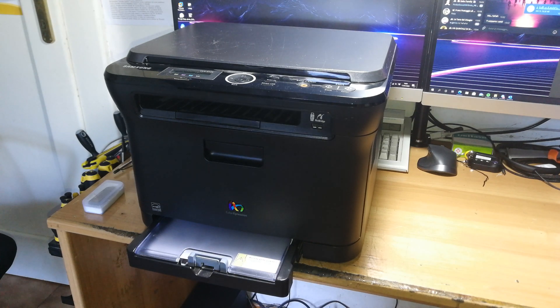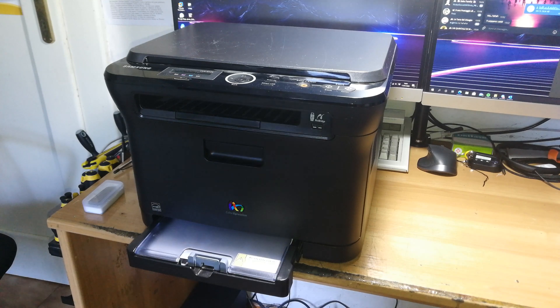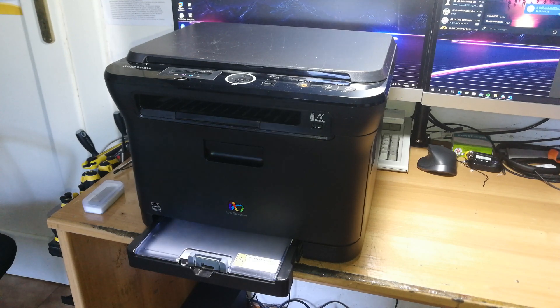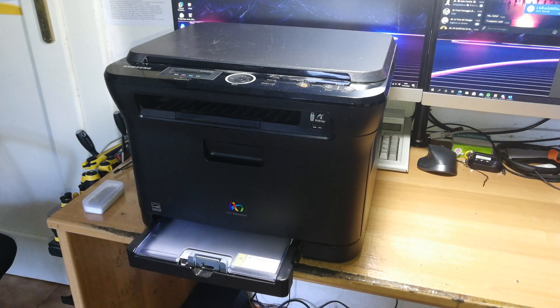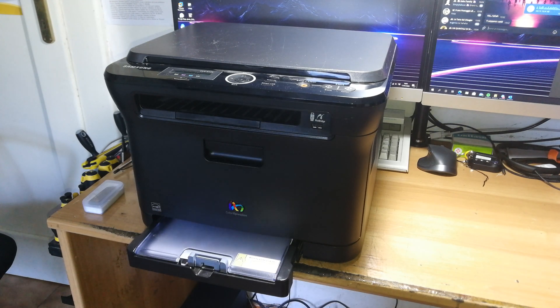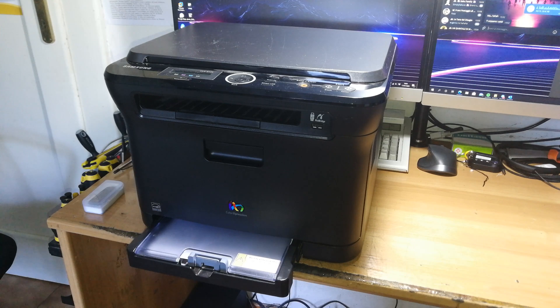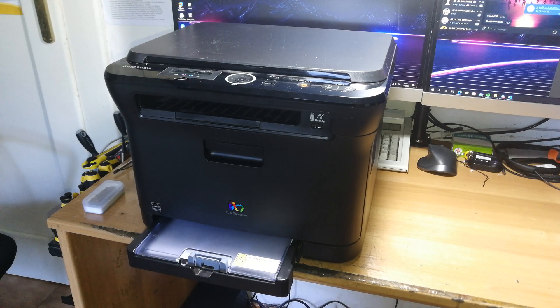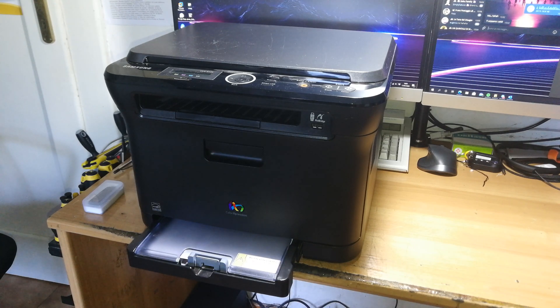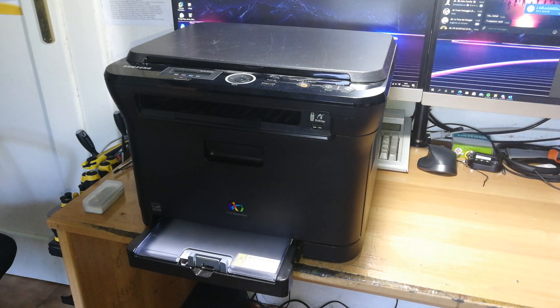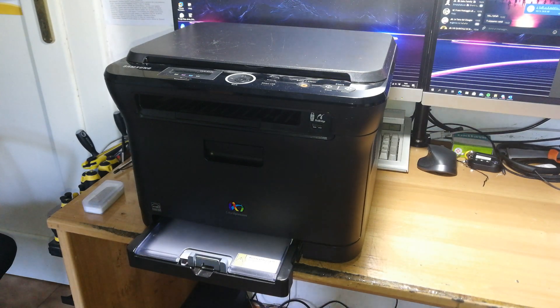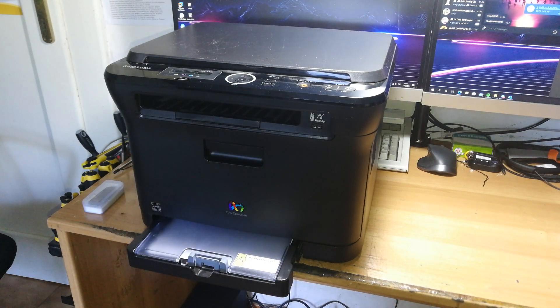There is an easy way that involves replacing the whole transfer belt. It's very easy, you don't need any tools whatsoever, but it's very expensive. These transfer belts are notoriously expensive, so it's not very good, in my opinion, on a printer that is like 10 years old.